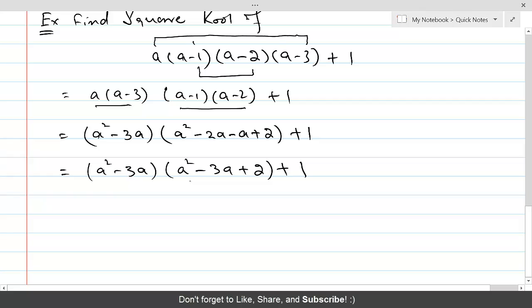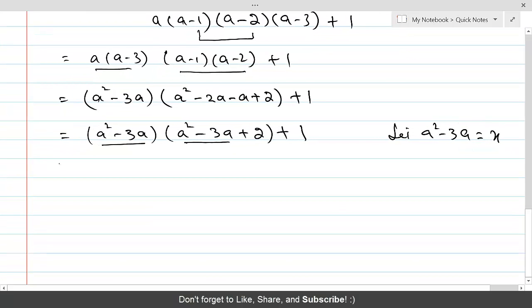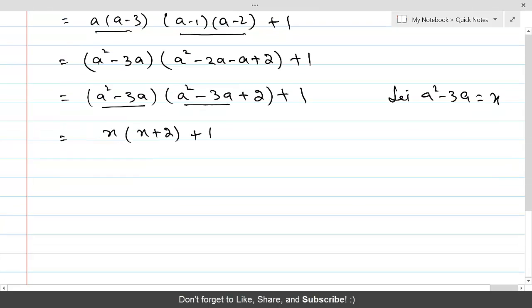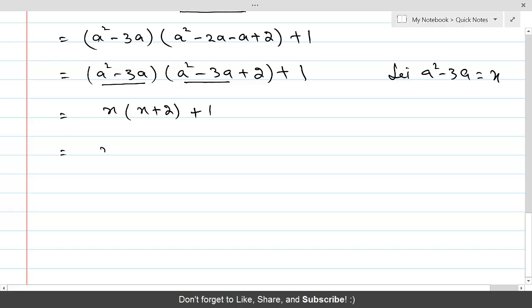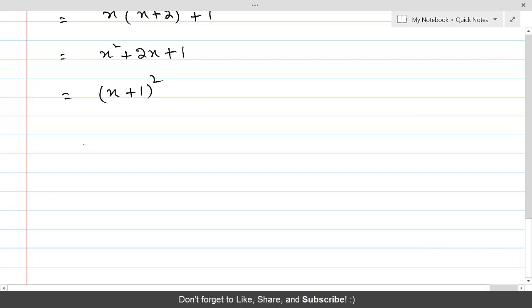So the expression becomes (a² − 3a)(a² − 3a + 2) + 1. Now let x = a² − 3a. We can replace a² − 3a in both factors, so this becomes x(x + 2) + 1, which expands to x² + 2x + 1 — a perfect square (x + 1)².